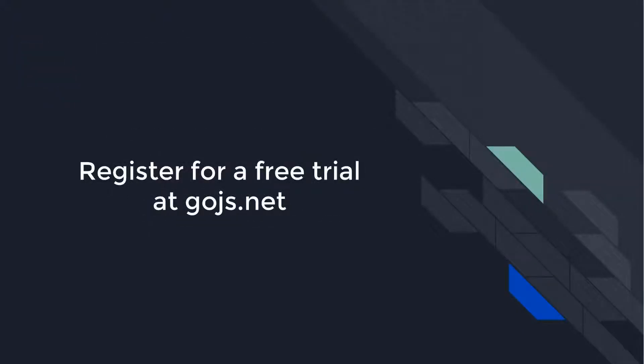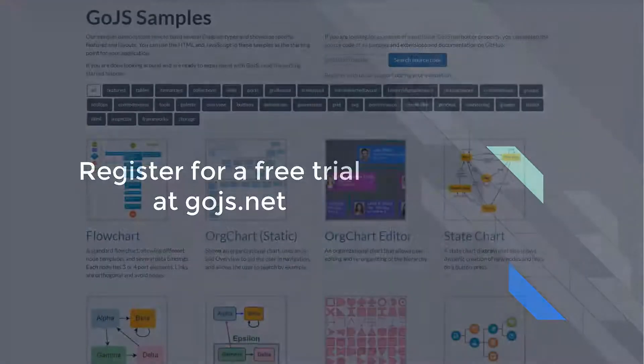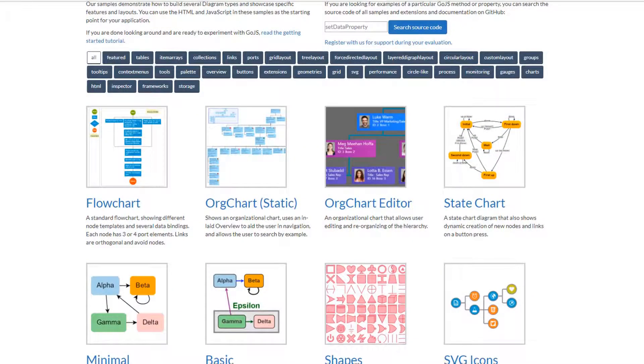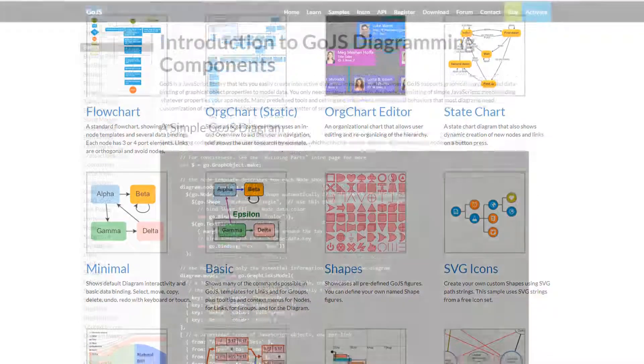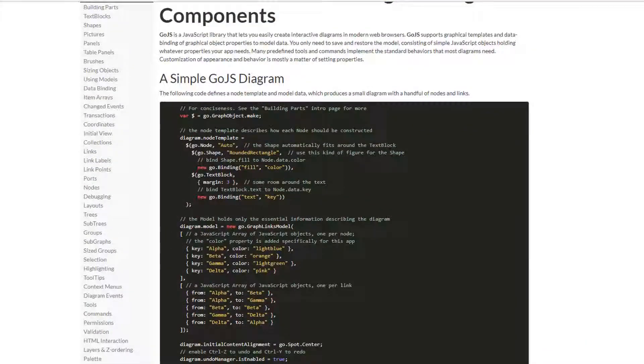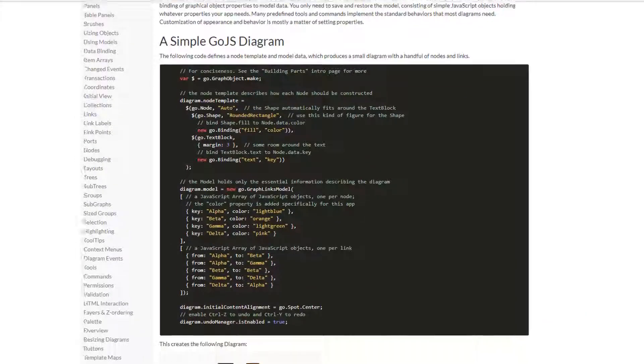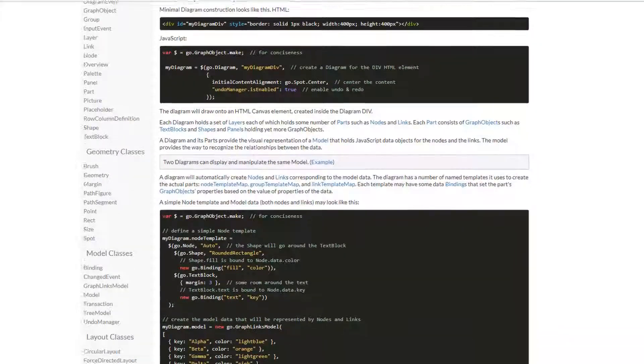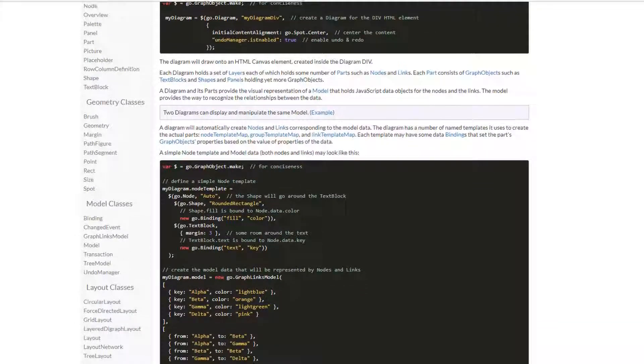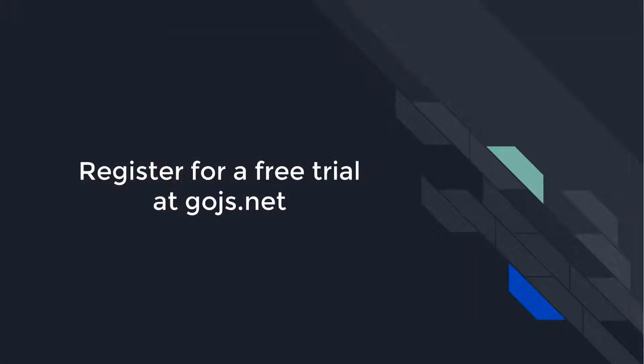Head over to Go.js.net to see hundreds of samples, read more about Go.js features on the intro pages, or peruse the full API documentation. Sign up for an unlimited free trial, and you'll get 30 days of developer-to-developer support for free.